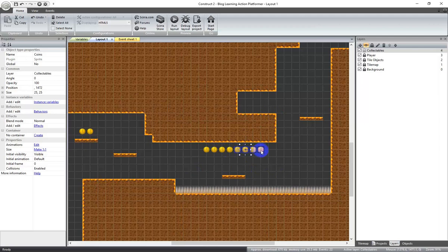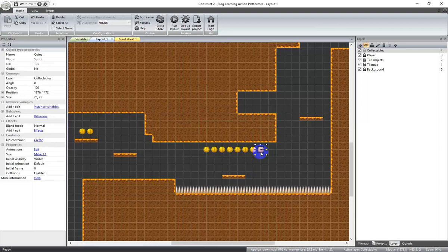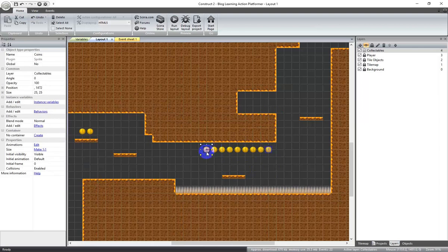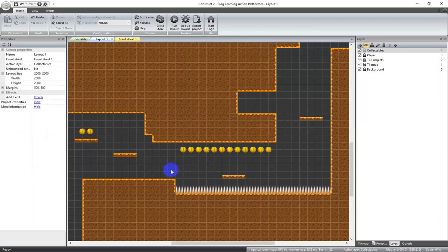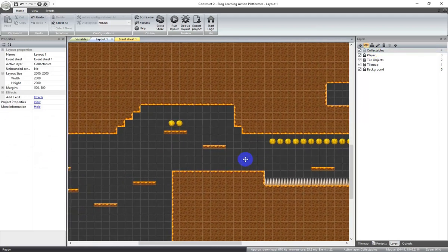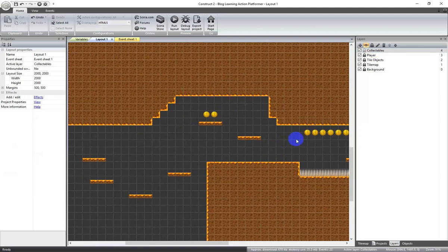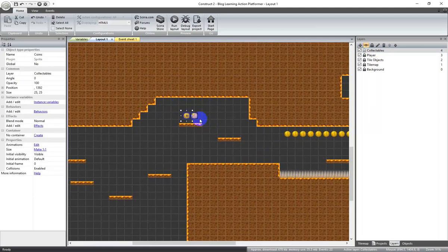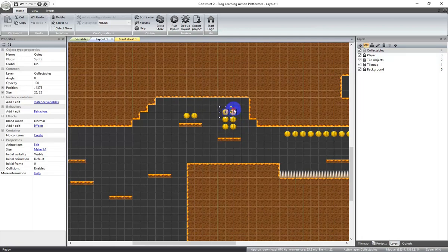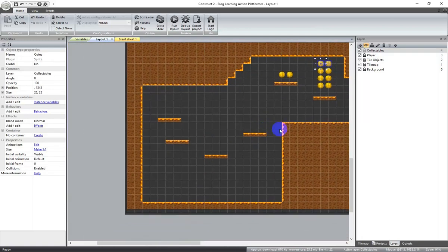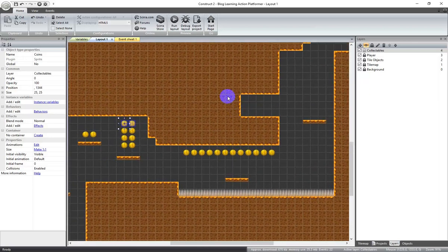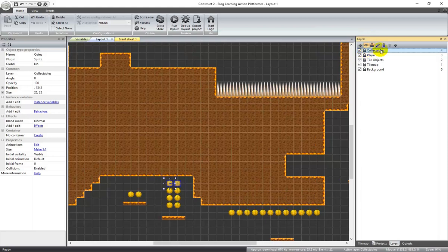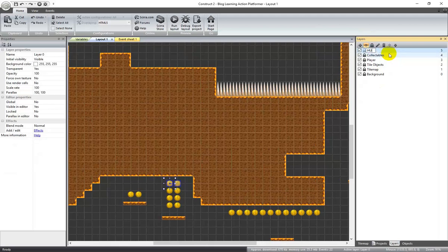Let's copy some of these coin groups and bring them over. We'll drop some coins here and there around the level. The boss will be down here. Let's lock that layer and create another layer — we'll call this the HUD layer.